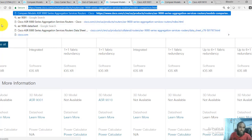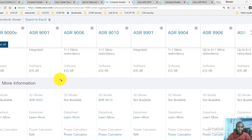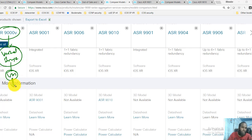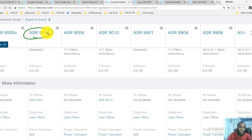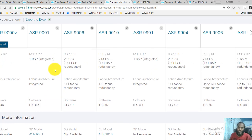In the Cisco ASR 9000 series, you have the 9000v, which is a virtual image you can install inside VMware to get the benefits of a physical router, though with some limitations compared to the physical box. Then there are different physical platforms like the 9001, 9006, and 9010, where you can see the different features and details.